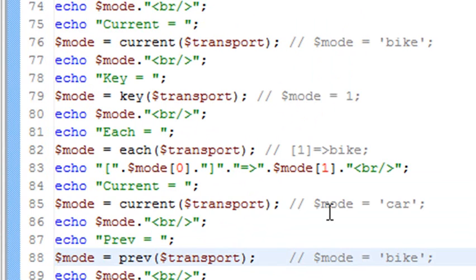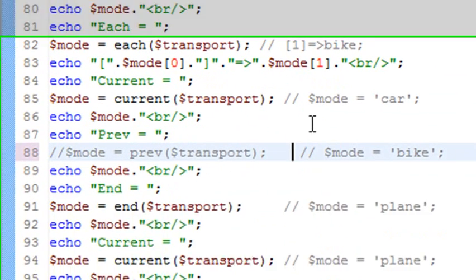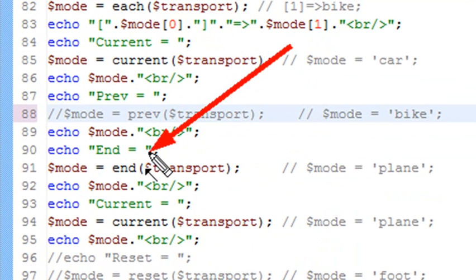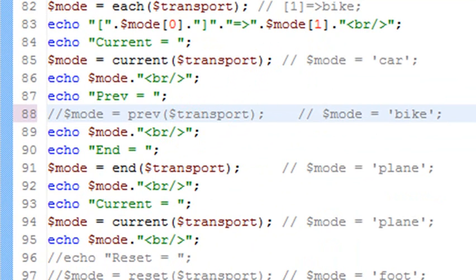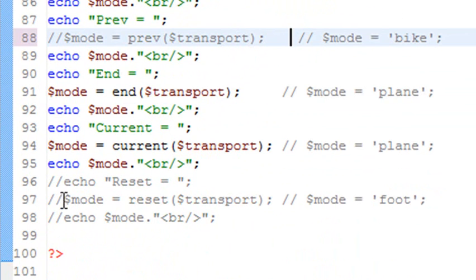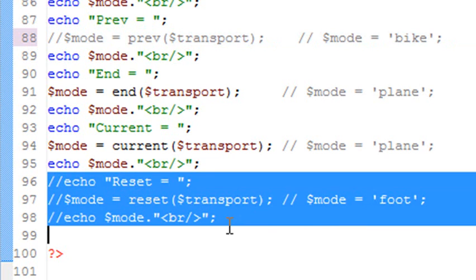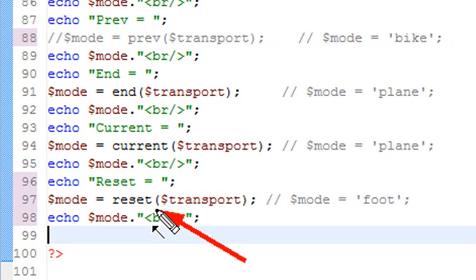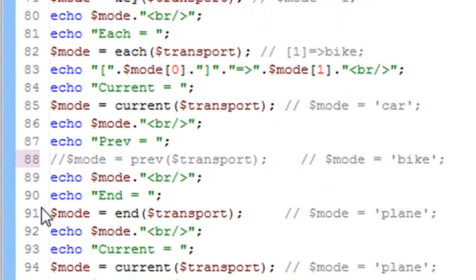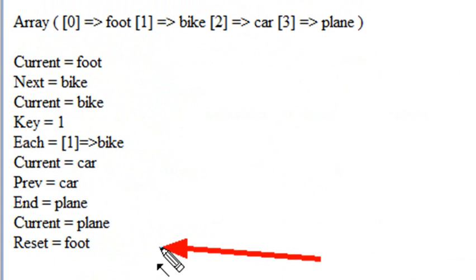Once again you see the end command — it sends us to the last part of the array, which printed out plane. Now, if there's a way to go to the end, there should be a way to go to the beginning, and the way to do that is to reset your entire array. So we're going to use the reset command. Once we reset everything, we should go back to the initial item in the array, which is foot. Let's run that. And indeed that does take us back to the value foot.